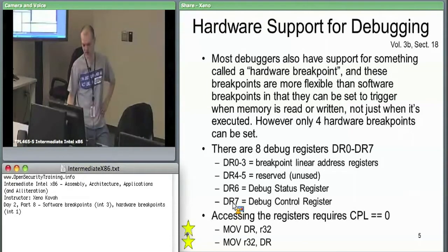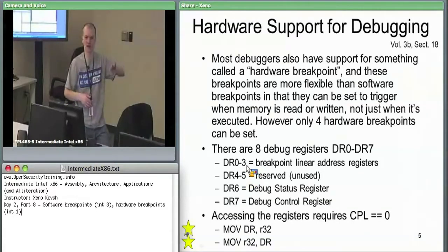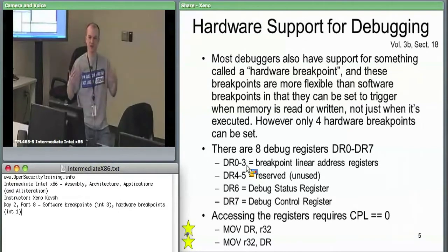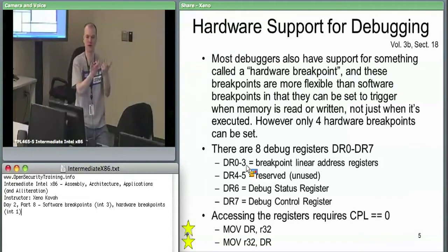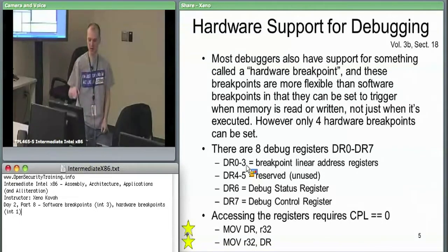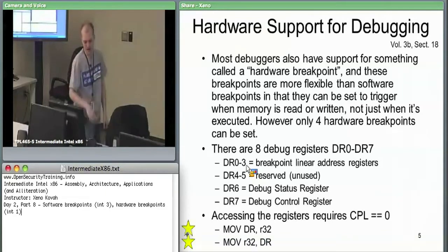There are technically eight debug registers but DR4 and DR5 are not used. DR0 through DR3 are the four registers where you specify the address where you want to break. DR6 is the status register - when a break happens you check it to find out what kind of breakpoint fired: read break or write break. You may set two breakpoints on the same virtual address - one break-on-execute and one break-on-read - so DR6 tells you which one just fired.